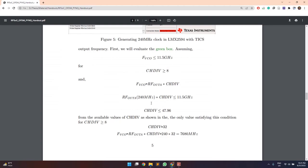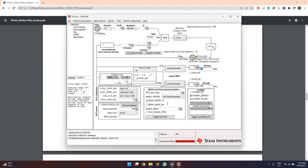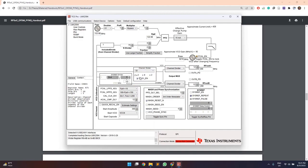So using these two equations, we come up with that channel division value should be less than equal to 47.96. So based on the values provided here, the only value satisfying this condition is 32.